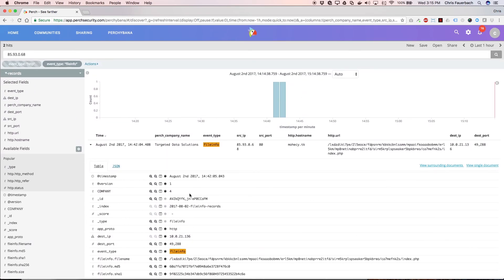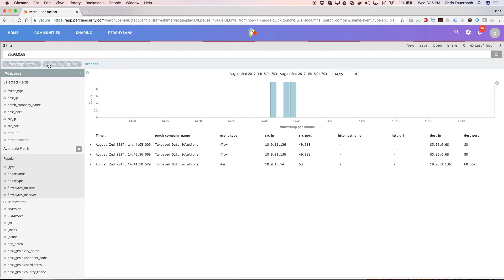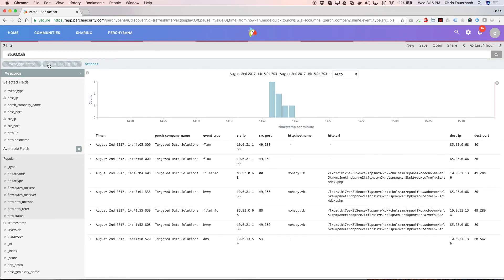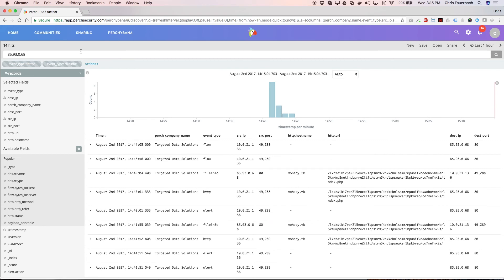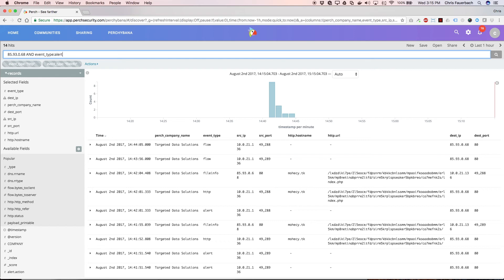Alternatively, if I know I only want to look at alert records, I can manually specify that in my filter box. If I type the IP address, then the Boolean term AND, all capitals, then event type, colon, alert, I can filter on alerts for that IP address.